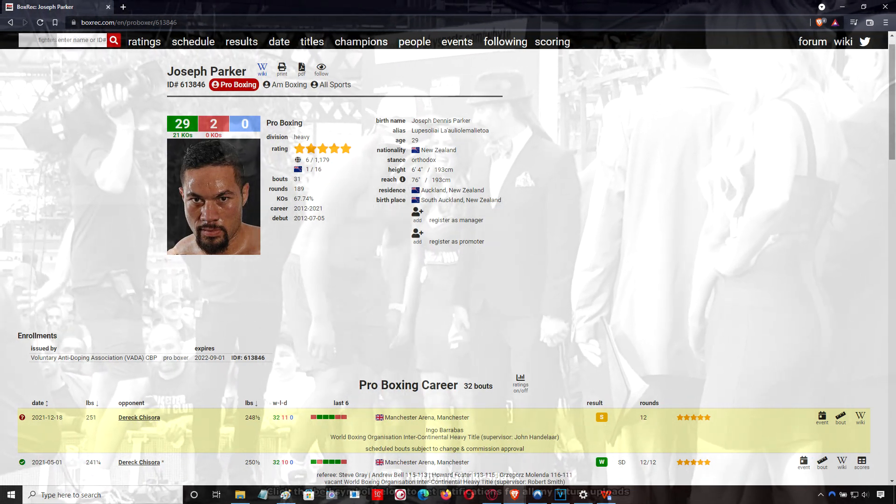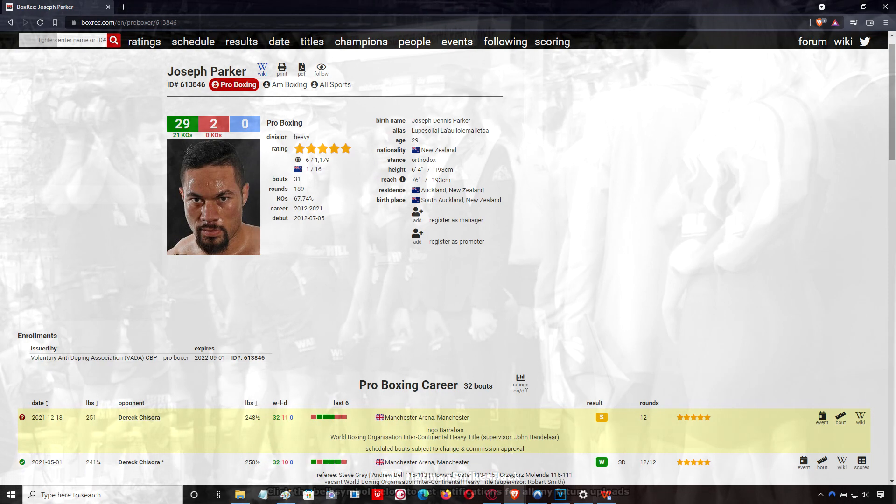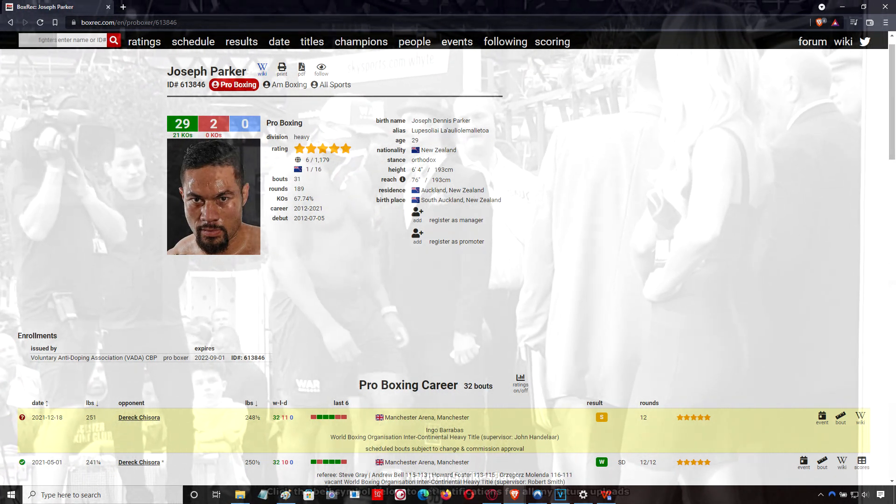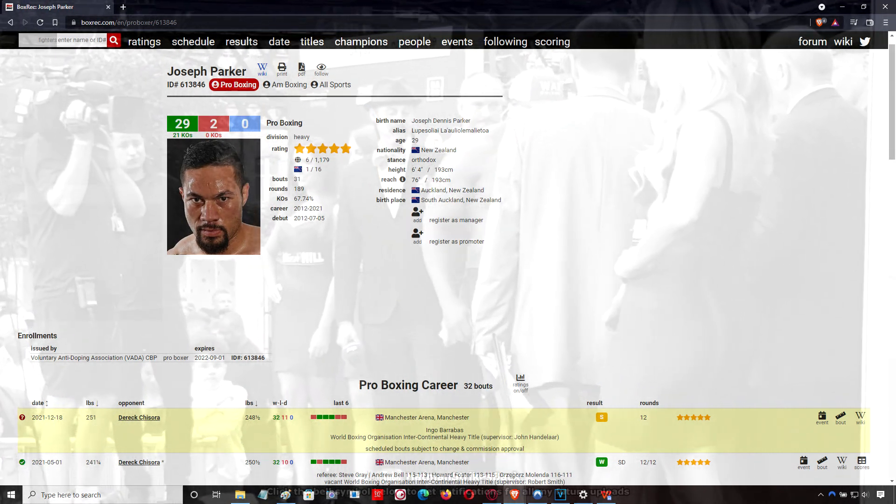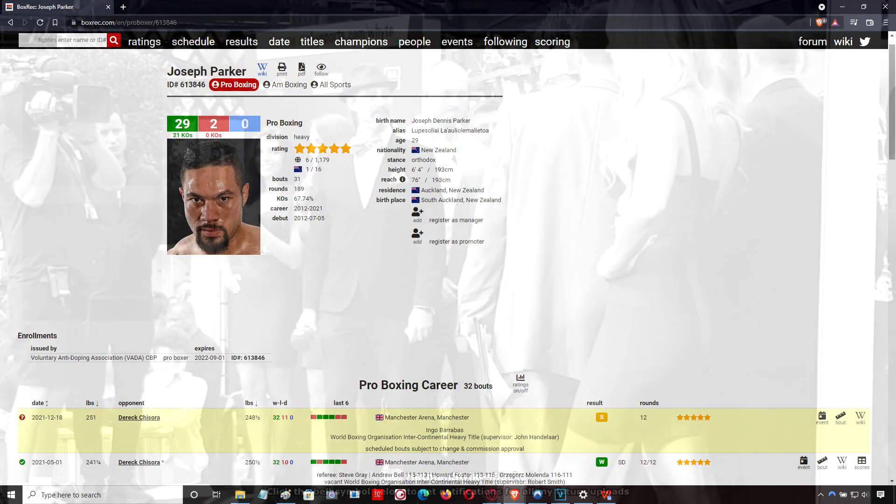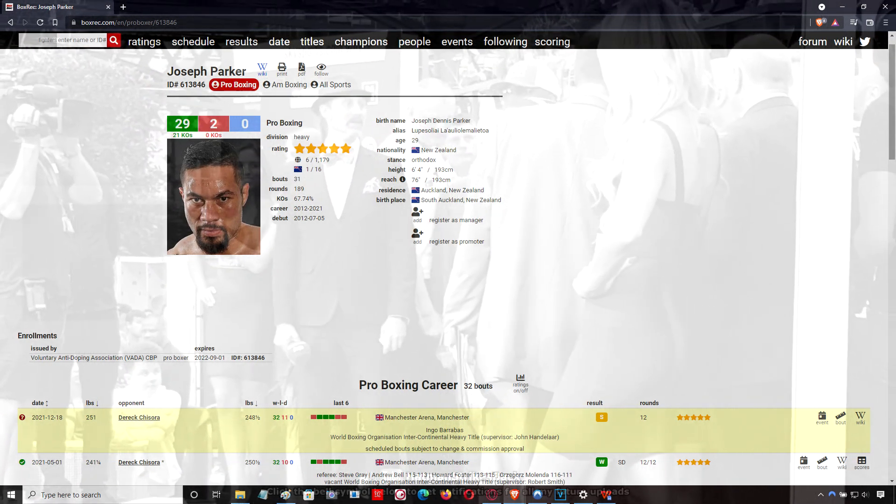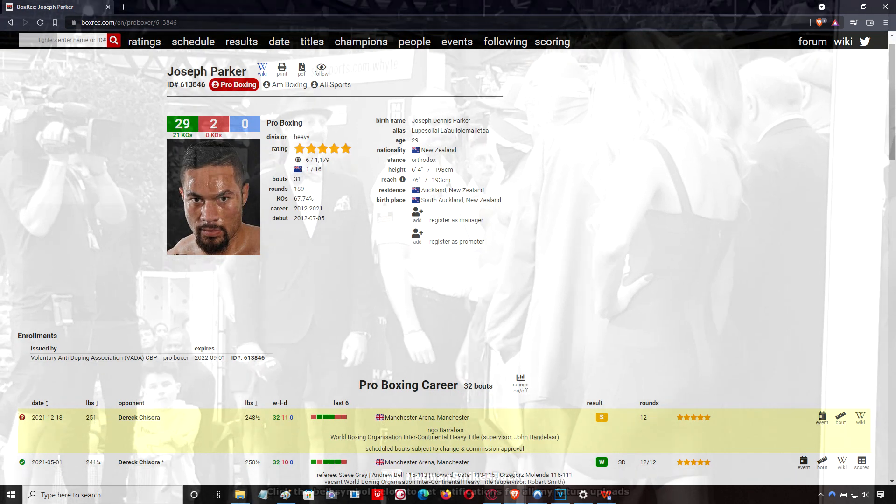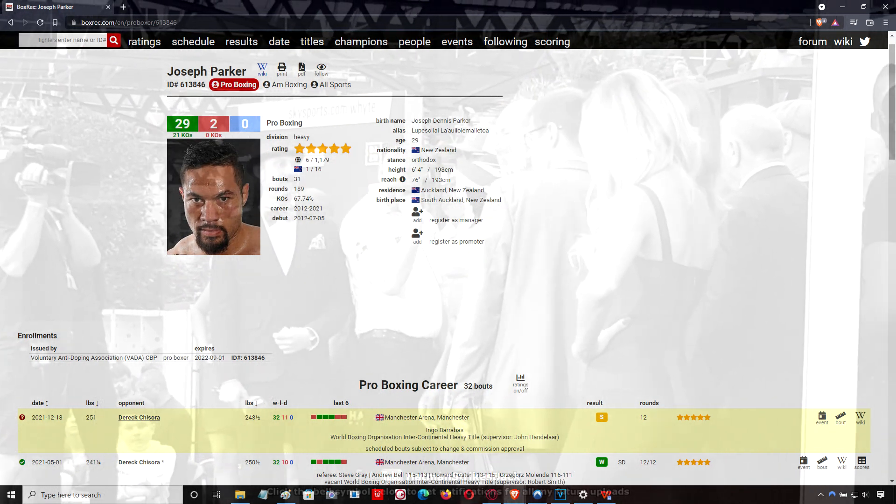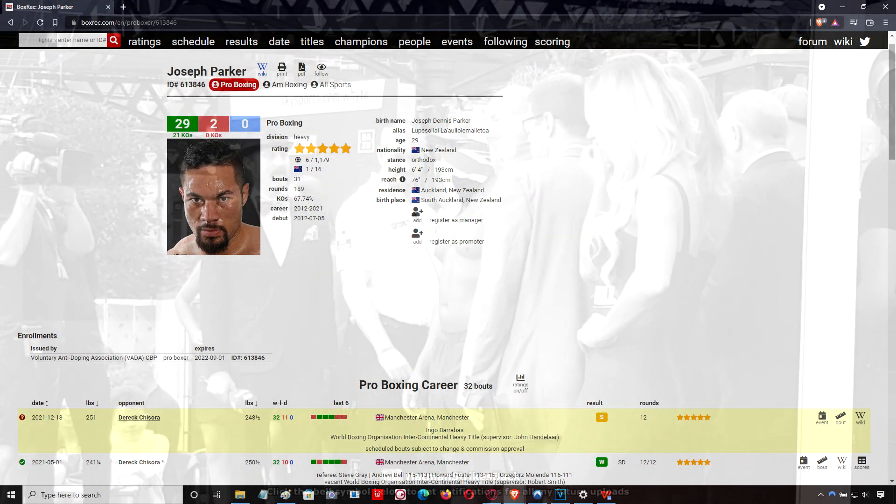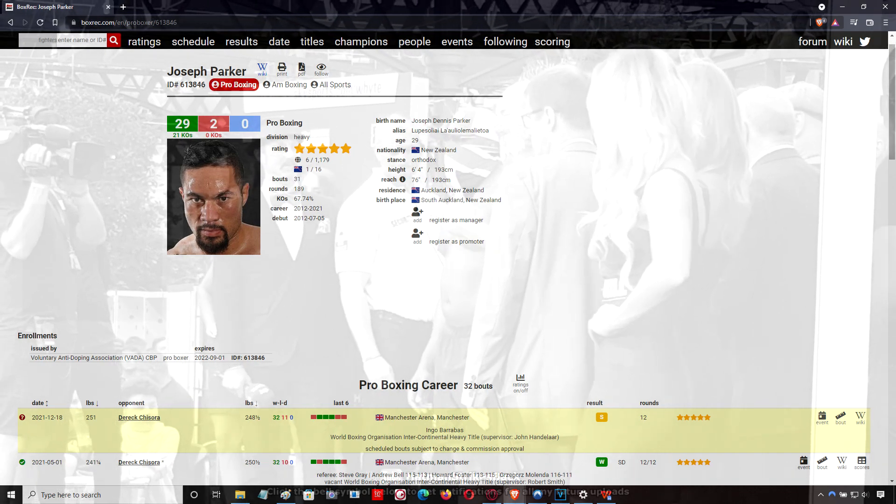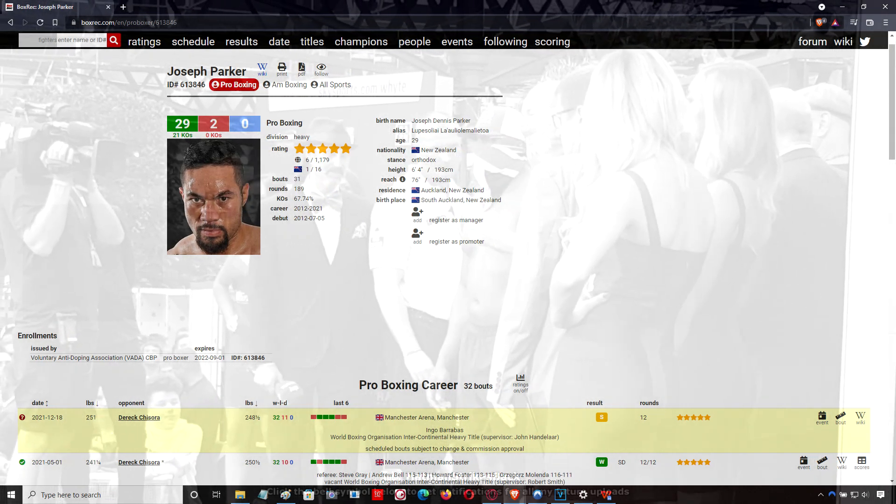He was stronger in there. He was able to push Derek Chisora back. He was actually bossing the fight in the early rounds. He dominated the fight all the way through, really. Chisora was relentless and applying pressure, but he didn't land that many clean, effective shots. It was Joseph Parker that was landing consistently, particularly with the uppercut, but also with the left hook.